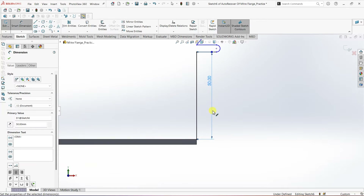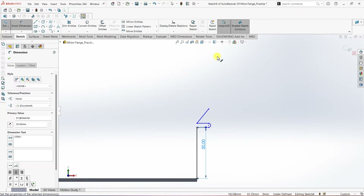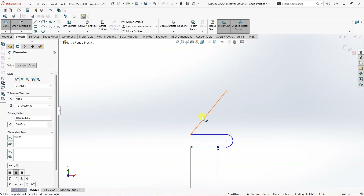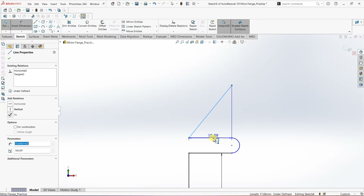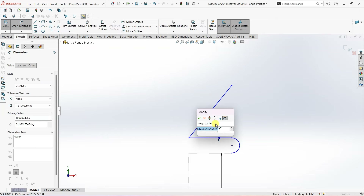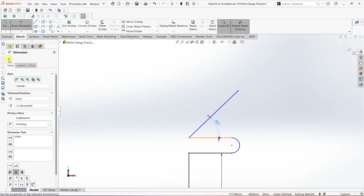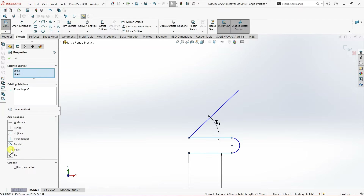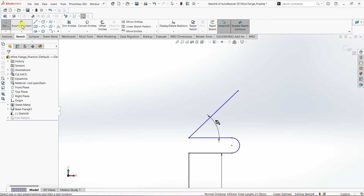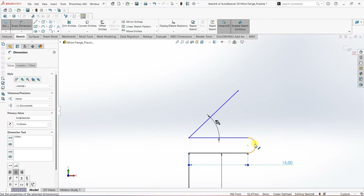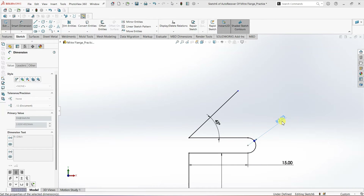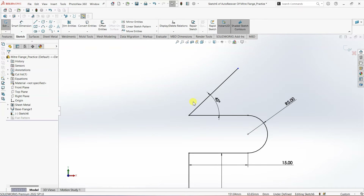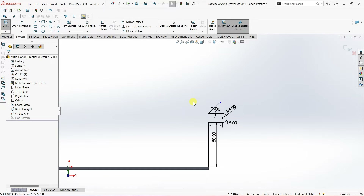I'm going to fully define this sketch using Smart Dimension. The vertical dimension is 50 mm, the horizontal dimension is 50 mm, and the angle between the two lines is going to be 45 degrees. I'm going to make the two lines equal. The dimension of this line is 15 mm and the radius of the arc is 5 mm. Now the sketch is fully defined.